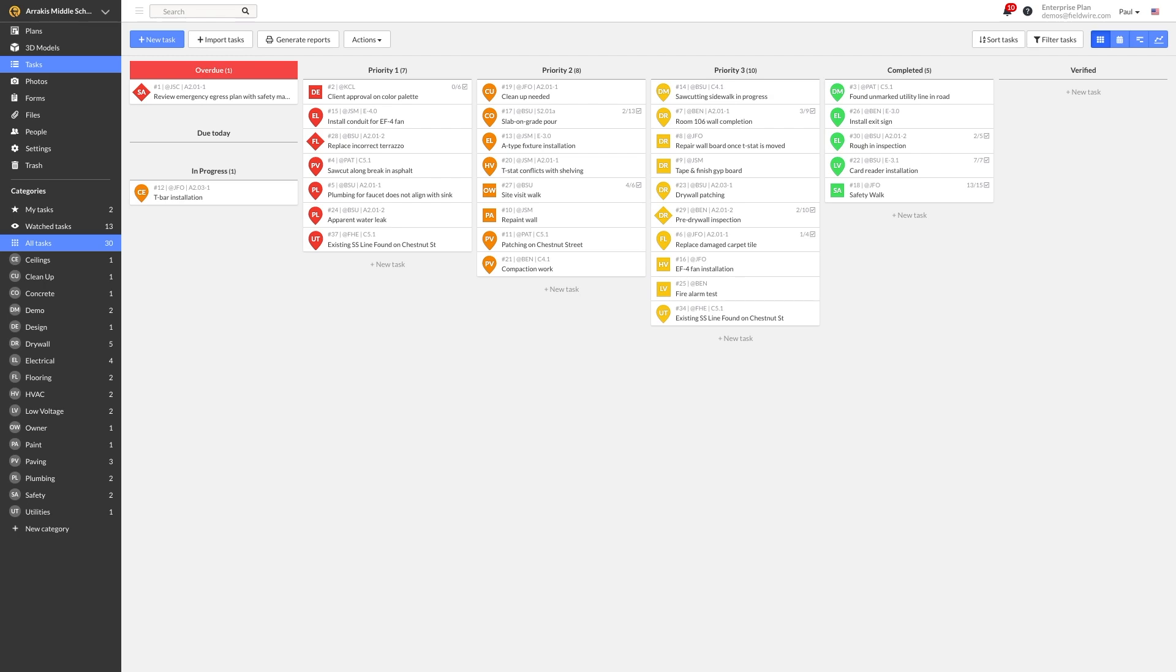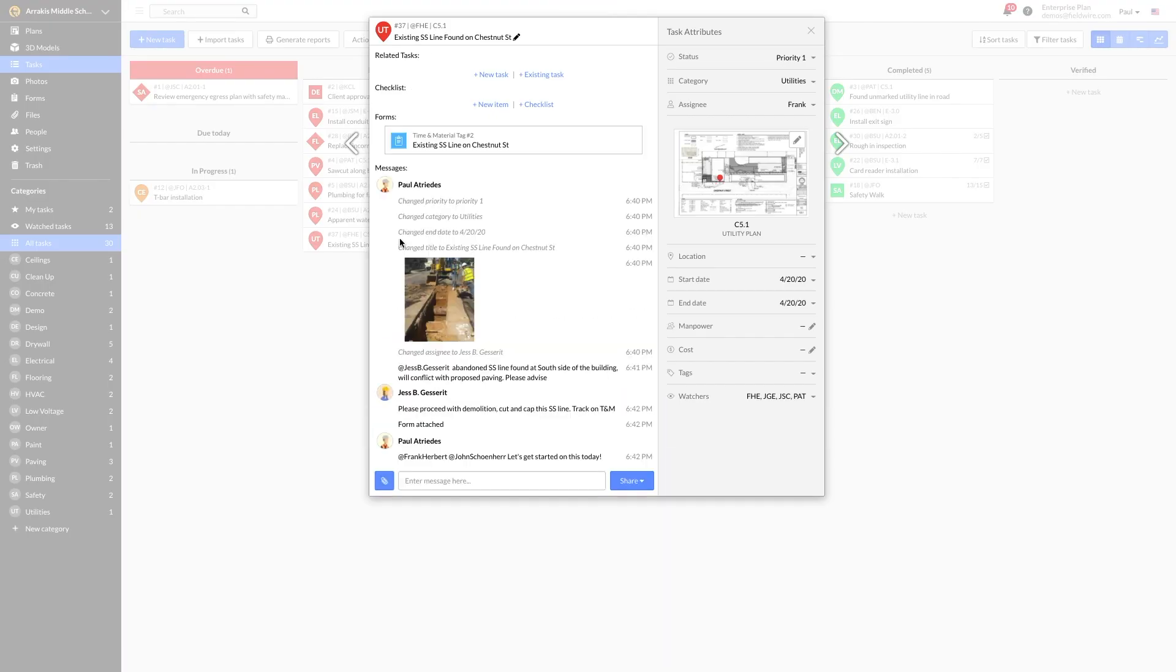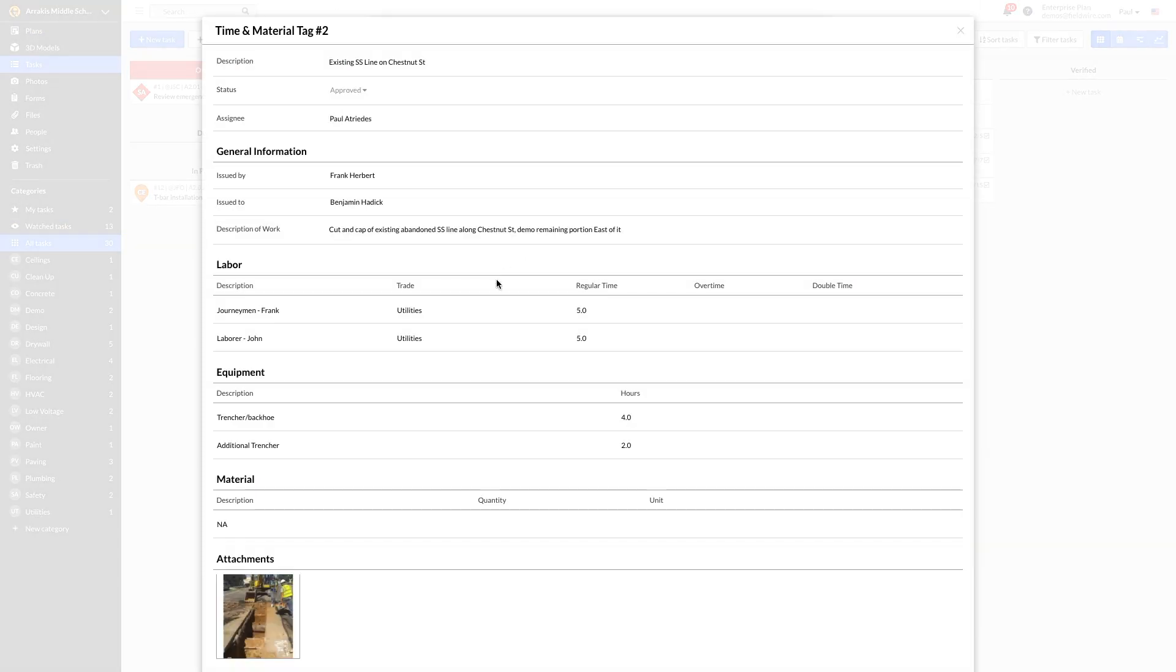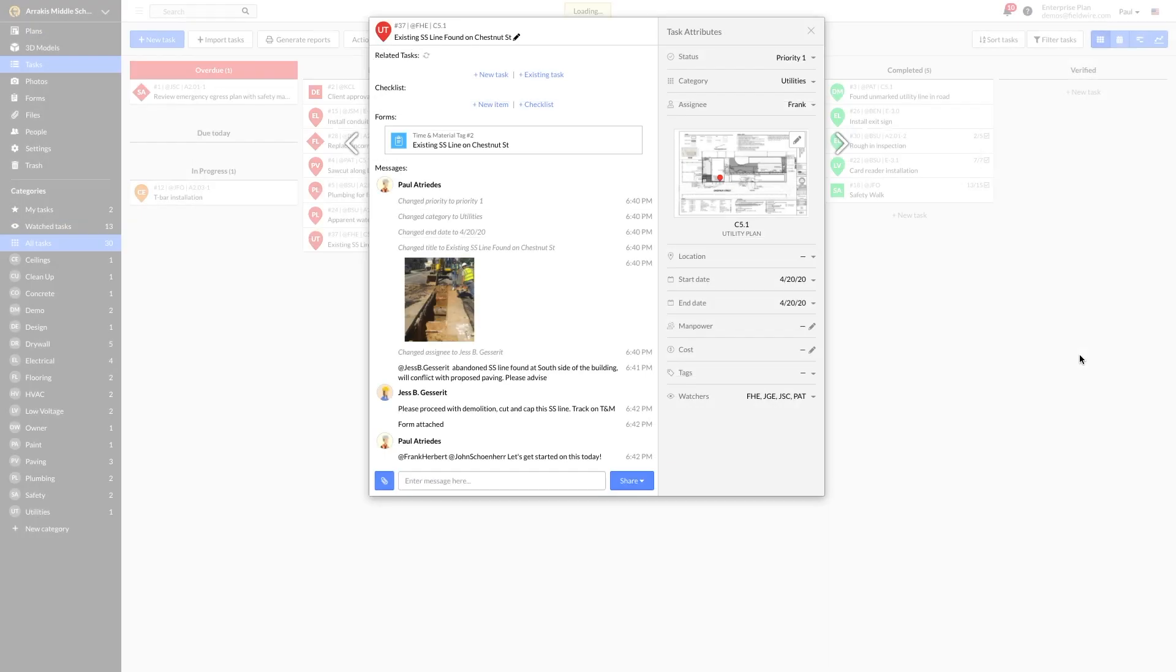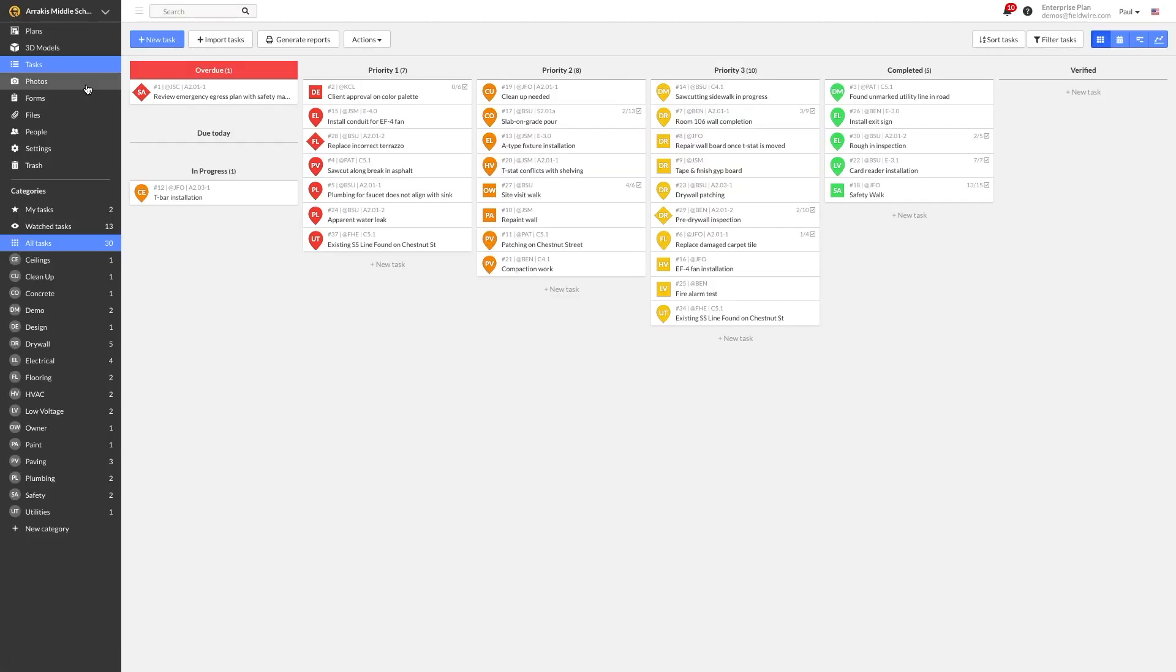Back at the office, after the sewer line has been demoed, Paul has filled out a T&M tag and got it signed off by the GC's superintendent. Now, he has all he needs to create a potential change order or PCO to submit to his GC.